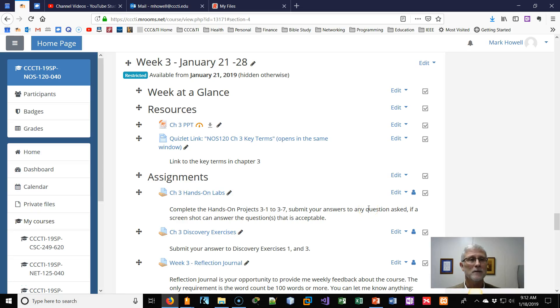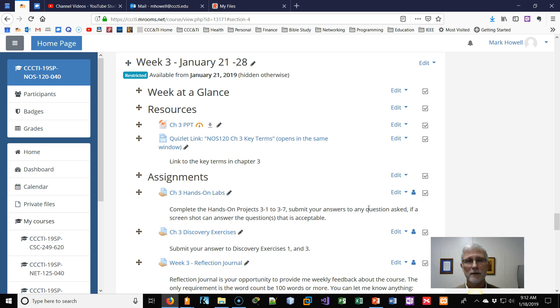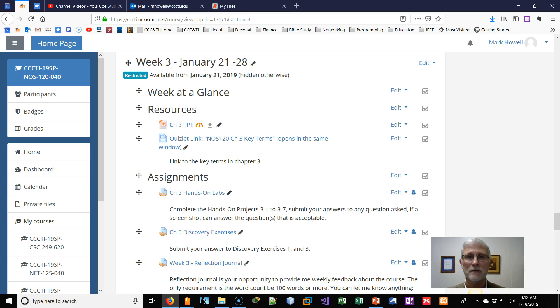Hi, welcome to week three of NOS 120. Hopefully you've got your machines built, or at least you had a chance at some VMware and a little bit of intro to the user interface of your Linux machine.